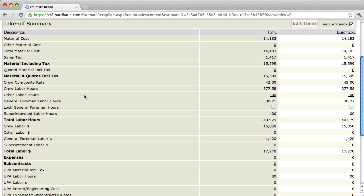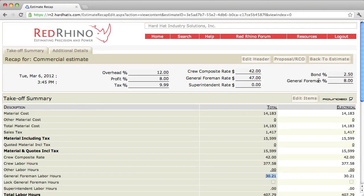Now, I input the General Foreman rate and General Foreman percent at 8%. We'll look down here. Notice that the program added General Foreman labor hours. The intent of this or the purpose I use it for is to add for supervision. The program threw in 30.21 General Foreman hours, at the rate that I set up here at $47 an hour.